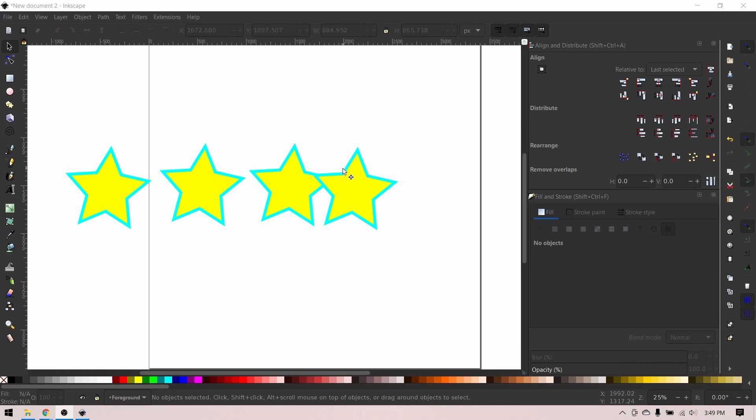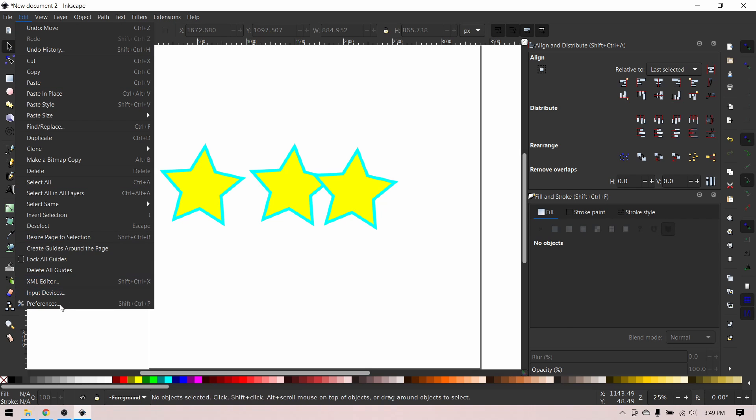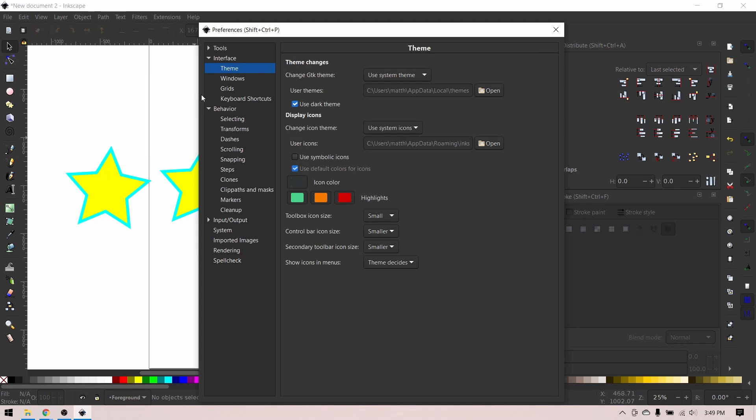So one more thing, if you want to enable the dark mode like I have on, just do edit, preferences, interface, theme, and use dark theme.